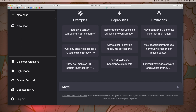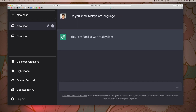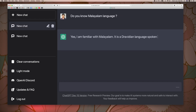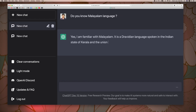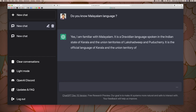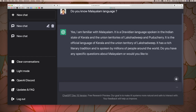Let's ask ChatGPT: Do you know Malayalam language? The response is: Yes, I am familiar with Malayalam. Now, what is Malayalam? I will show you a description.